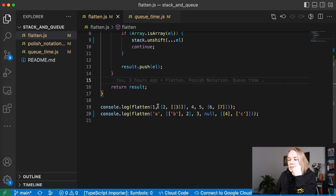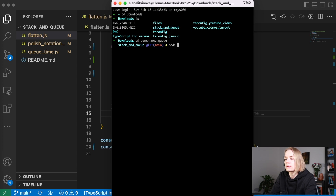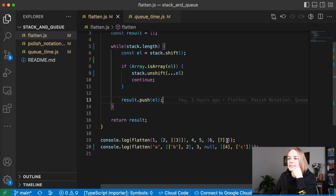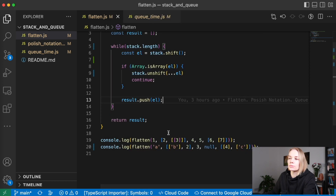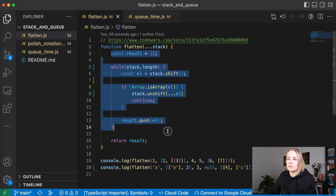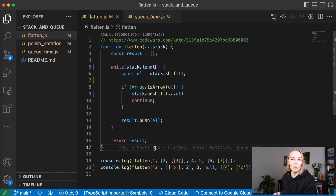I think our algorithm is ready. Let's check our arrays. We can see that the first array — 1, 2, 3, 4, 5, 6, 7 with nested sub-arrays — became a flattened array. And the second one with a, b, 2, 3, null, 4, c also became a flattened array. So our function works. It looks really quite simple; there's nothing difficult here. You can use it for your programs. JavaScript already has a flatten method, but if you want to write it yourself, you can use this approach.